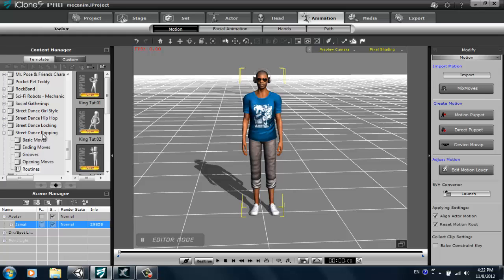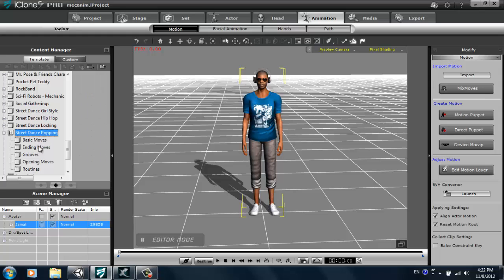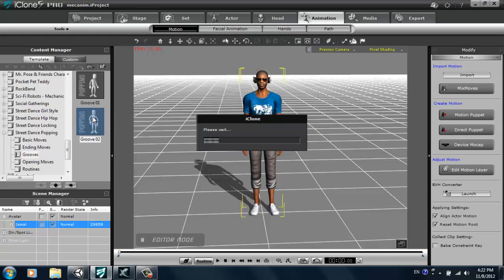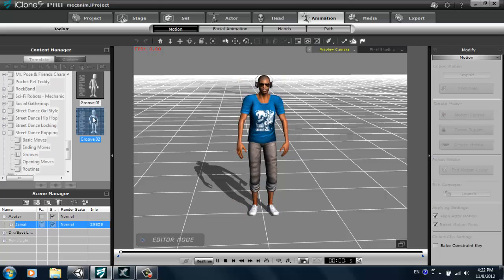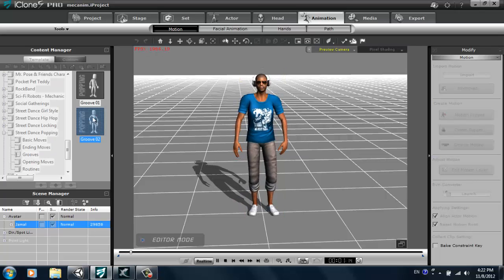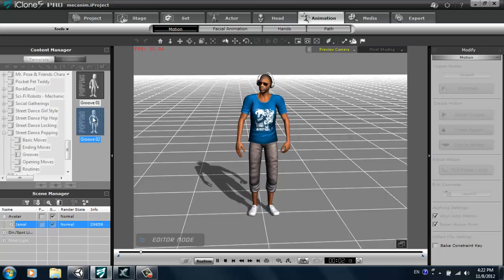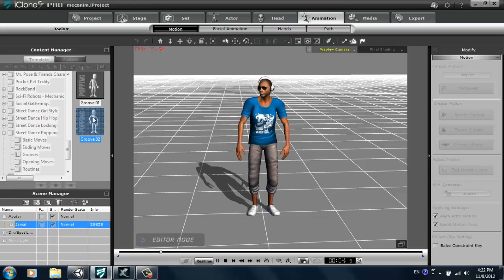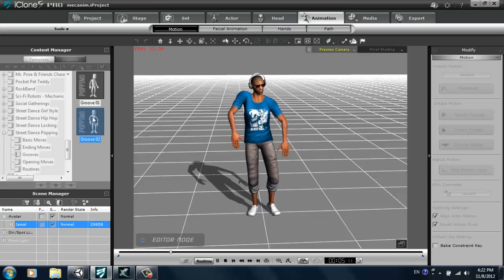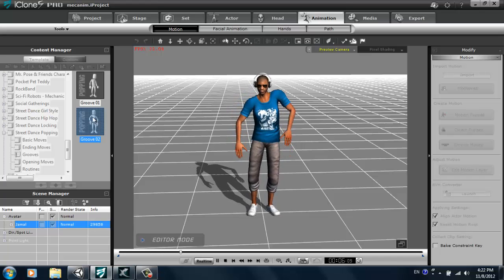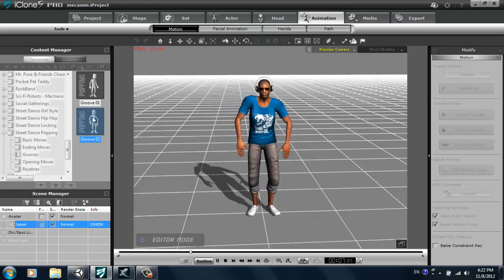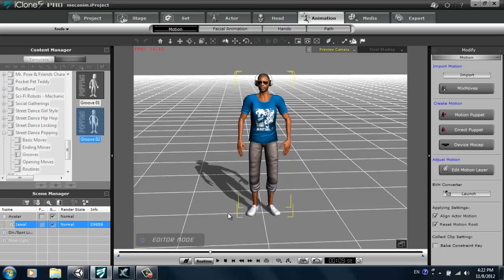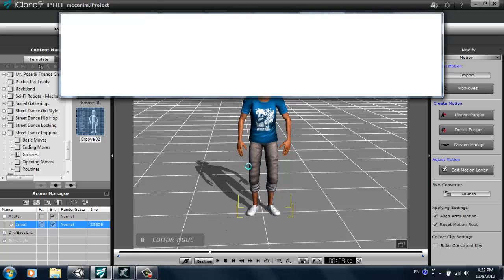Now we have this street dance pack here. I'm going to go into the popping genre, popping type of street dance. I'm going to select groove. That's what this guy likes to do. There's a couple of grooves here, I'm going to select groove 02. Just double click on that. And my character will begin to groove, so to speak. Alright, so that's going to be my character's idle. It's a bit more suitable for him, I think.